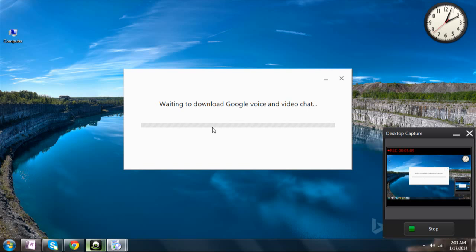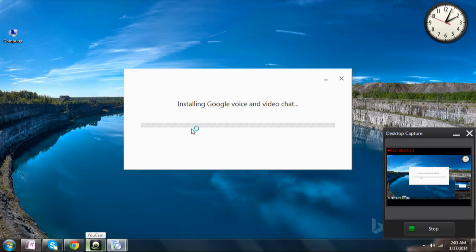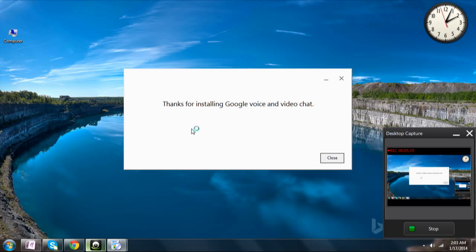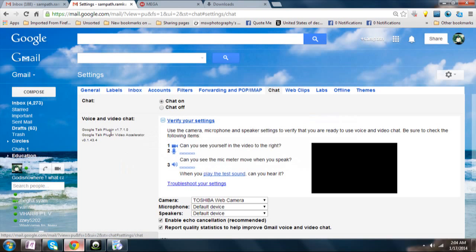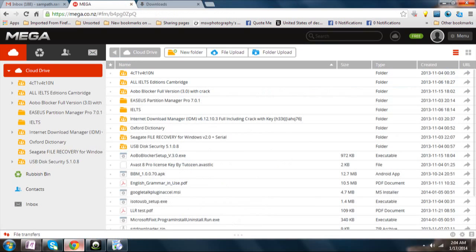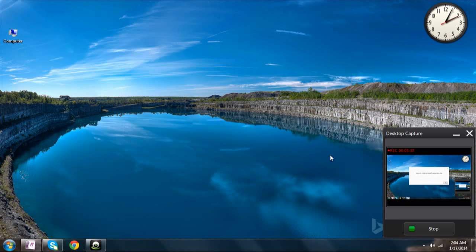It will download the software and it will automatically install. Once that is installed, you just need to restart the browser in order to use the Google Voice service. Then click Close, refresh — or better, restart the browser — so that you will be able to use that facility and Google Voice.